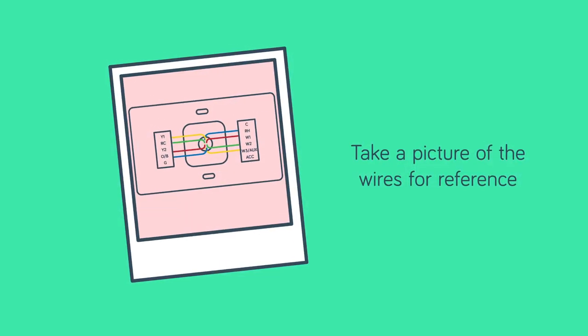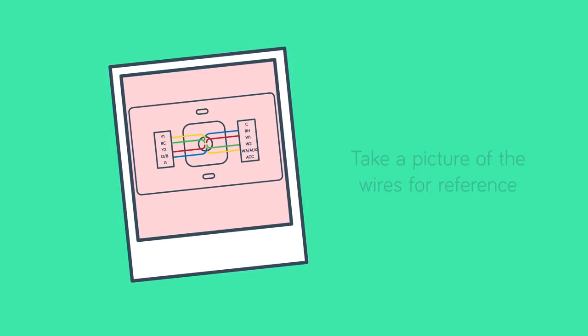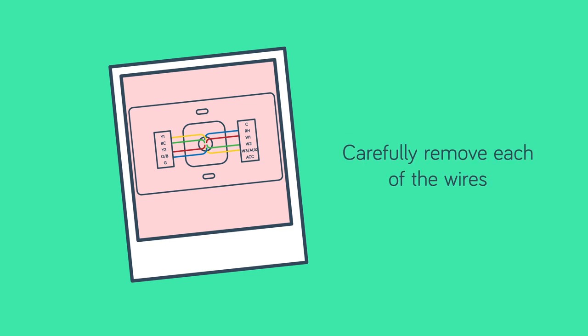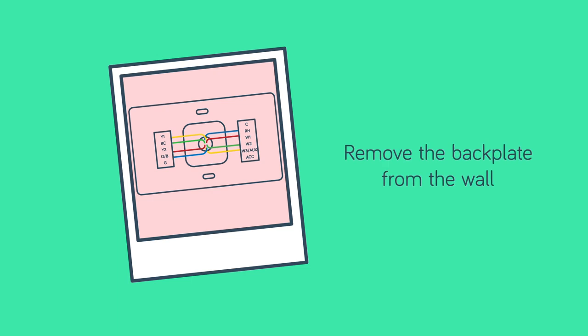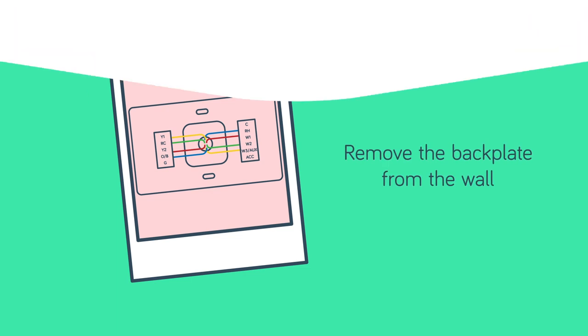Take a picture of the wires for reference and label them. Carefully remove each of the wires from the old thermostat back plate and then remove the back plate from the wall.